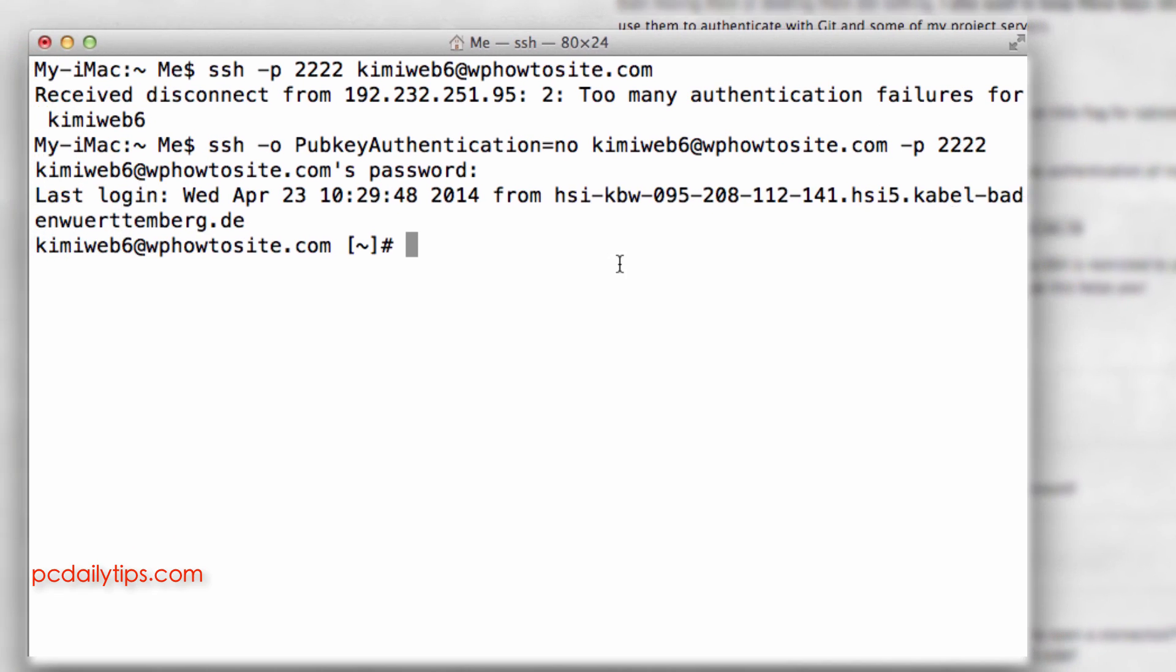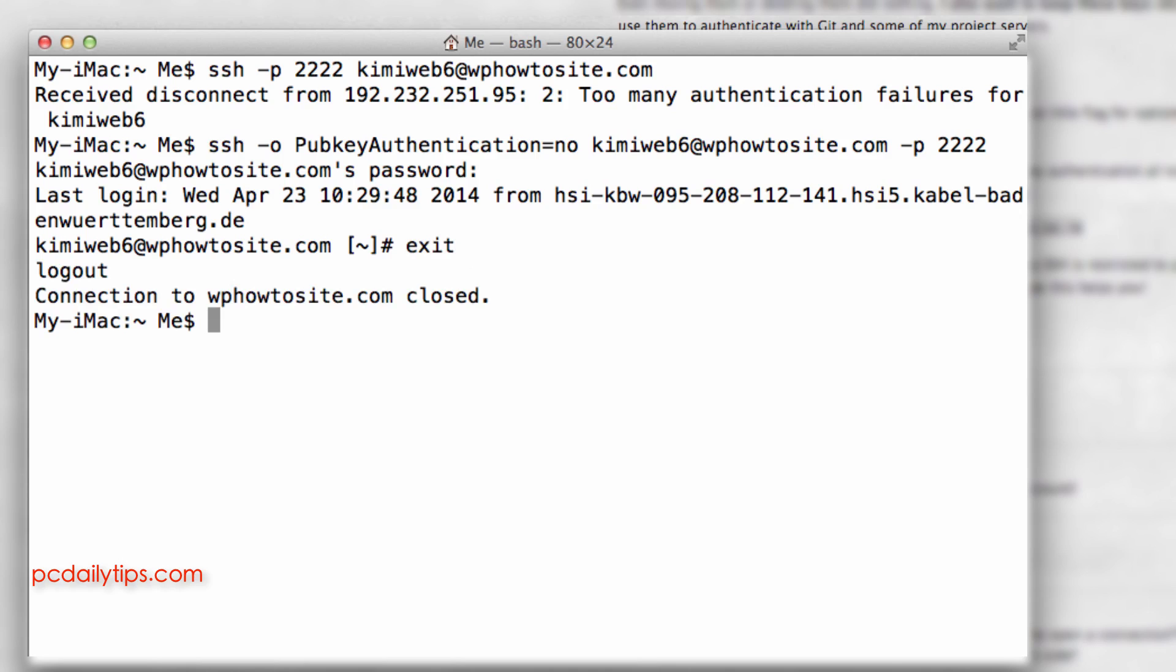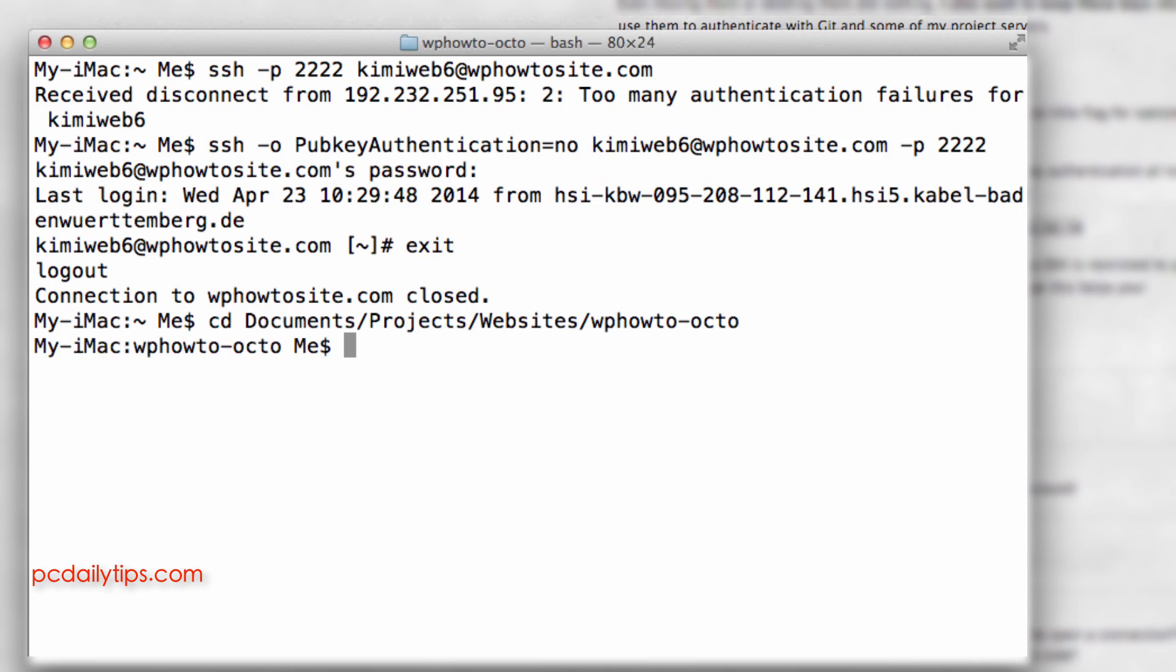But what I want is I want to deploy my site so it's not really useful that I can log in because when I exit now and I want to go to my website. So let me now go back to my local machine and I want to deploy one of my Octopress websites.